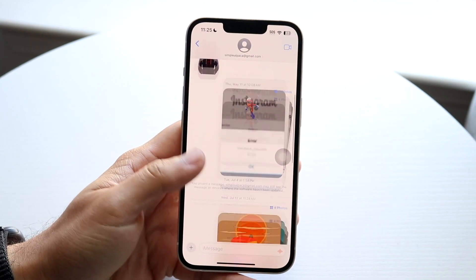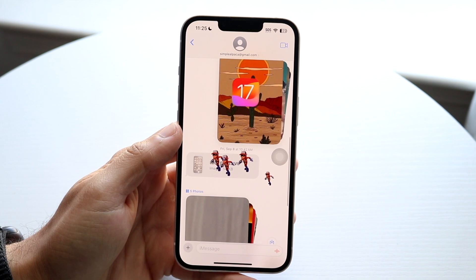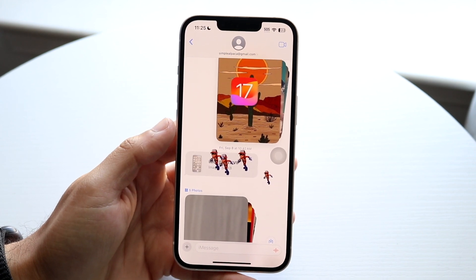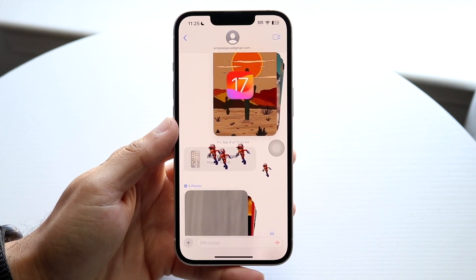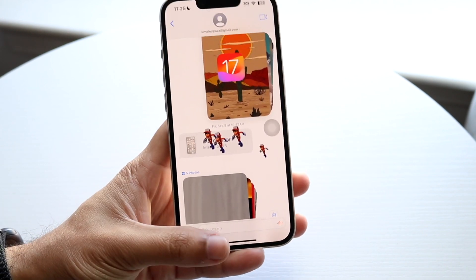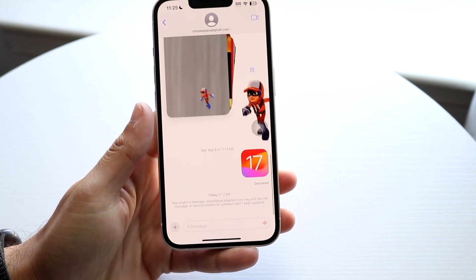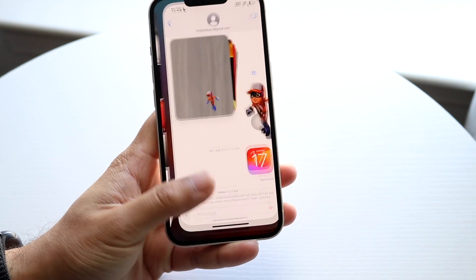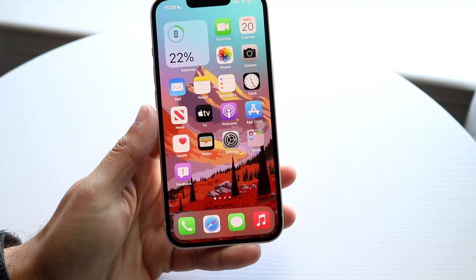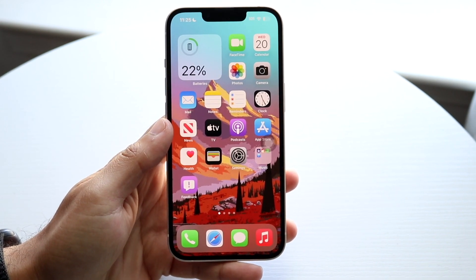That feature is going to come out very soon, but with the ability of stickers I think people are going to figure out a way to do it. Really, the only way of changing your background right now is by toggling on dark mode or light mode within your display settings.